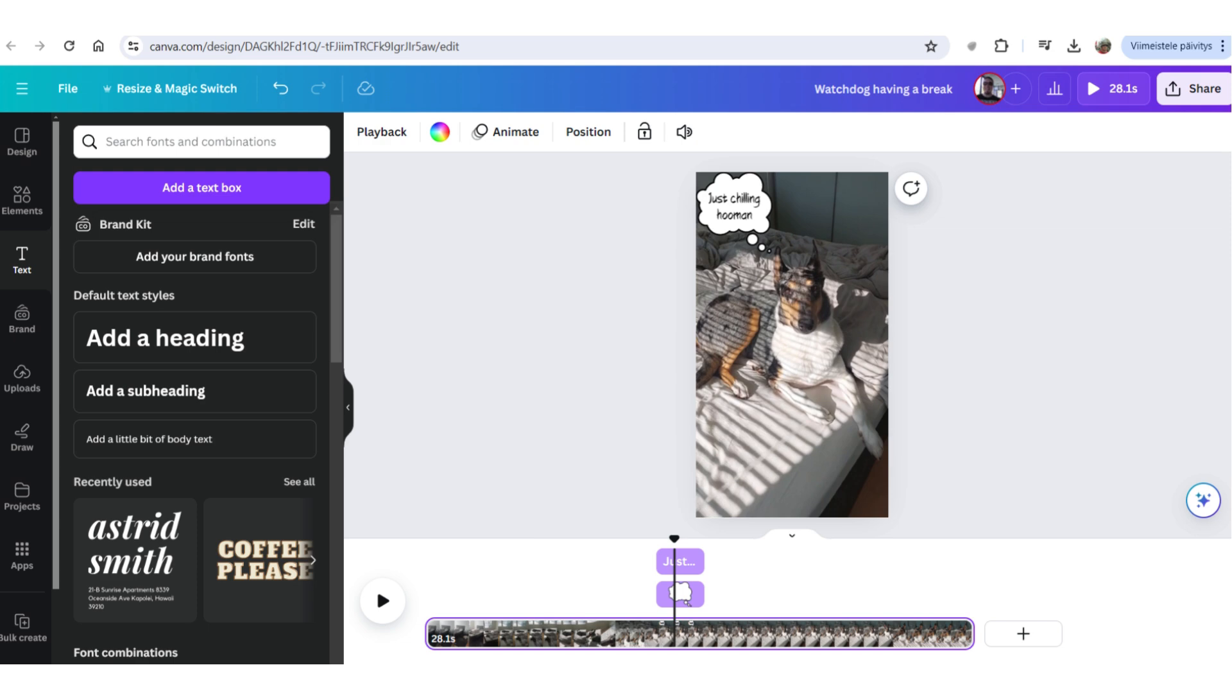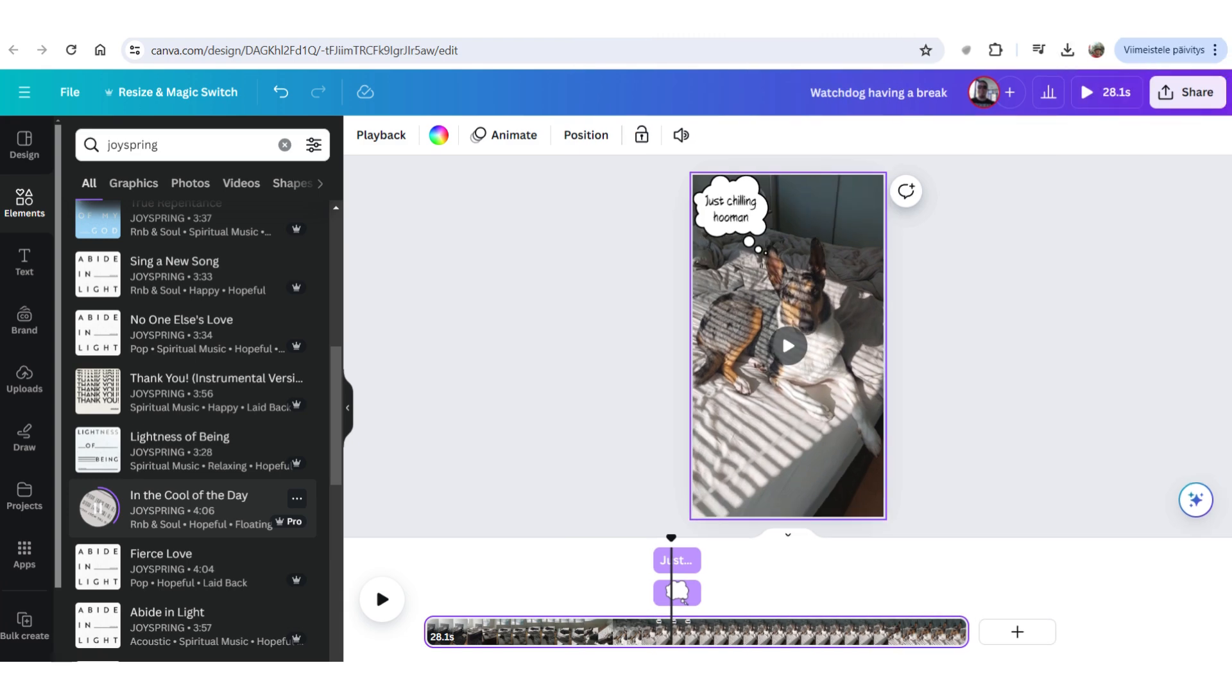Then, let's add some background music. I have been using the JoySpring music. Don't know if it's a band or something. But Canva has a lot of their songs. They're mostly instrumental. Quite peaceful. So, that's suitable for background.